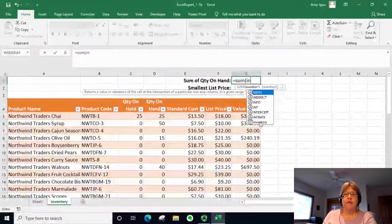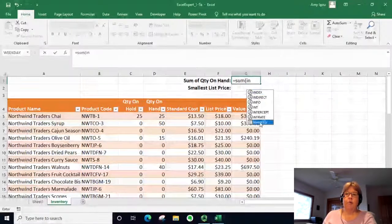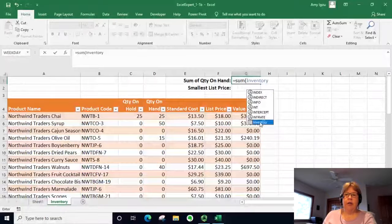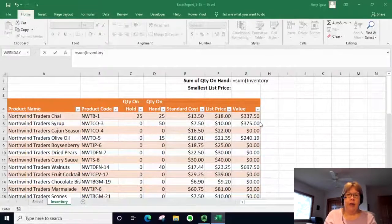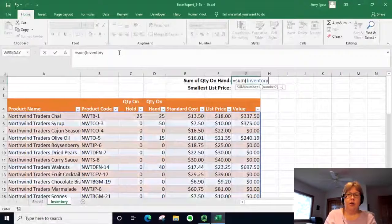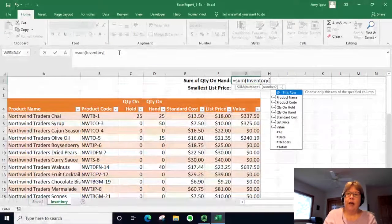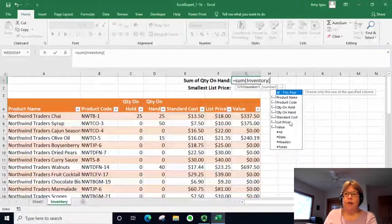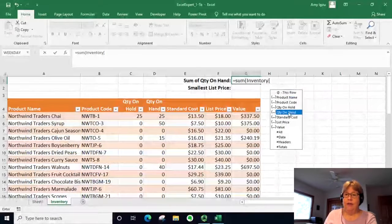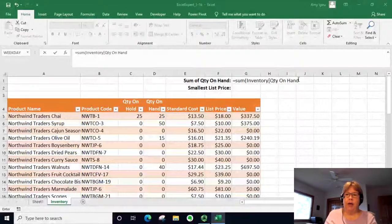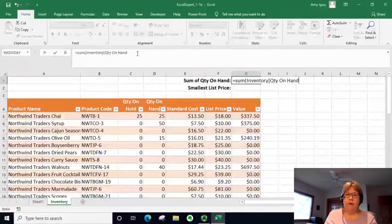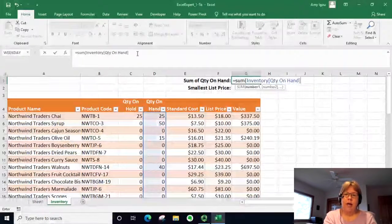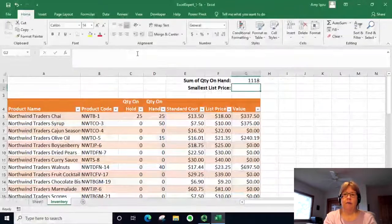And I will then enter a left bracket and we want to sum the quantity on hand, so I'll double click that and I'll put a final square bracket and just close with a right parenthesis.